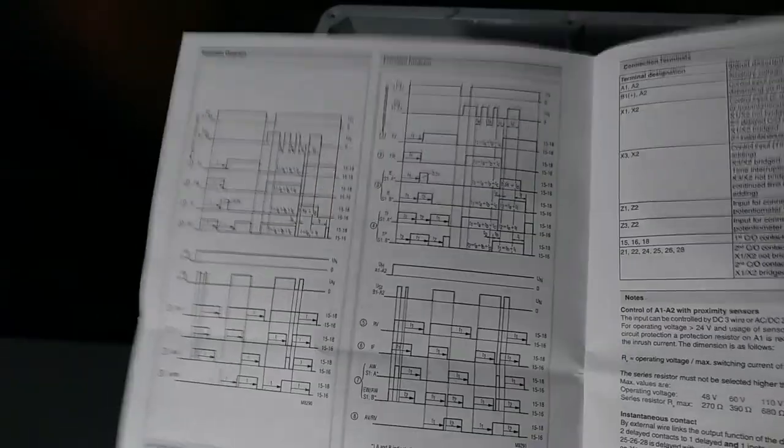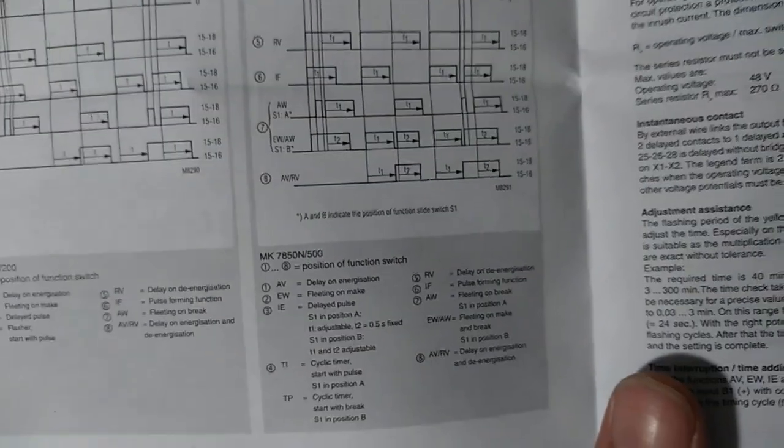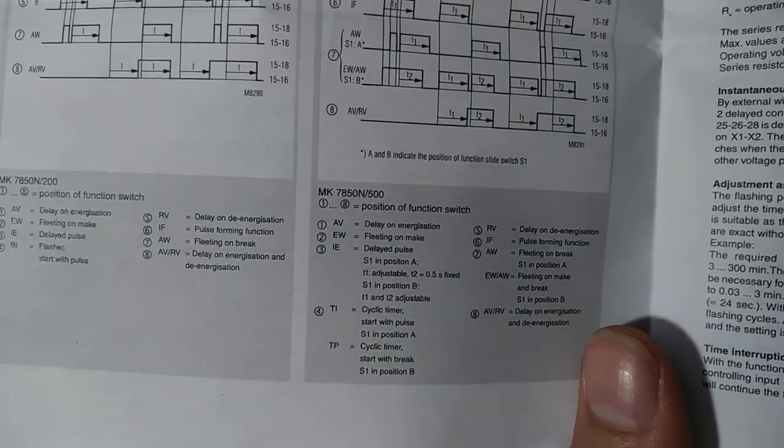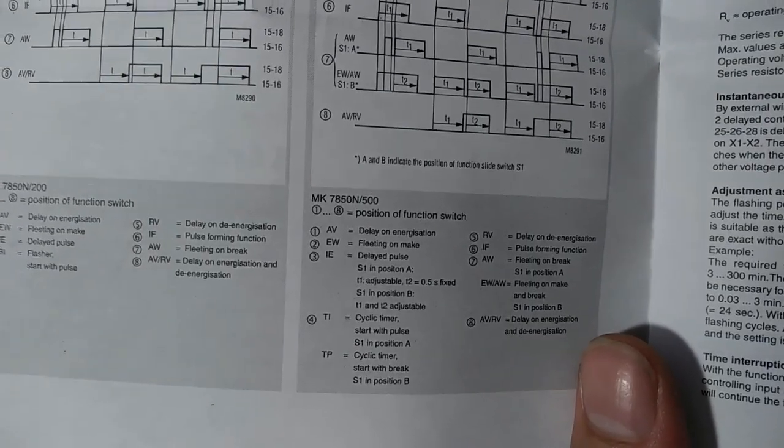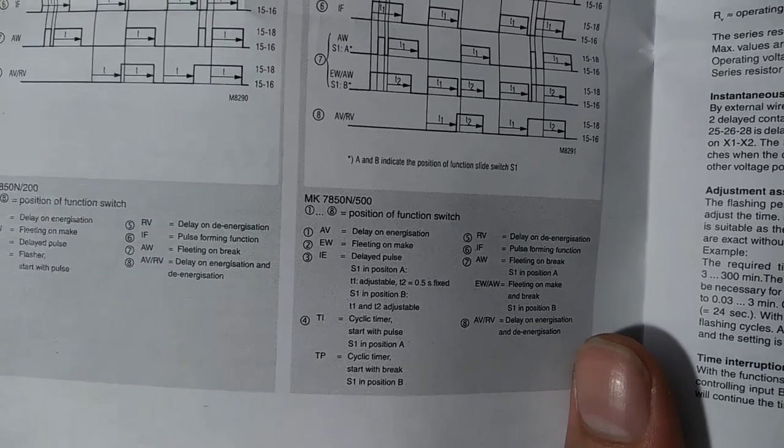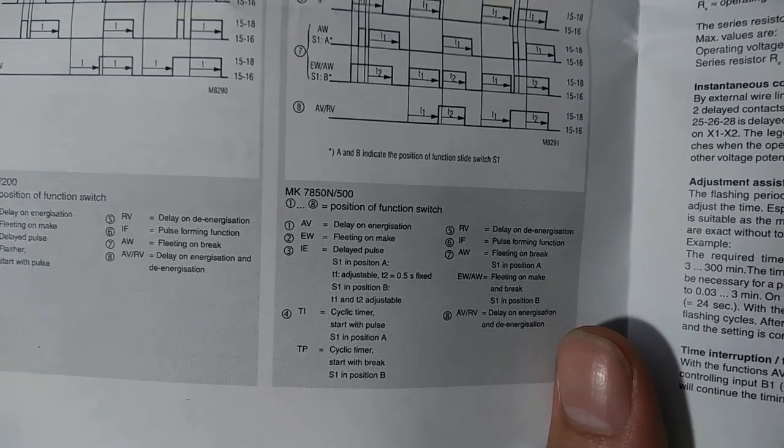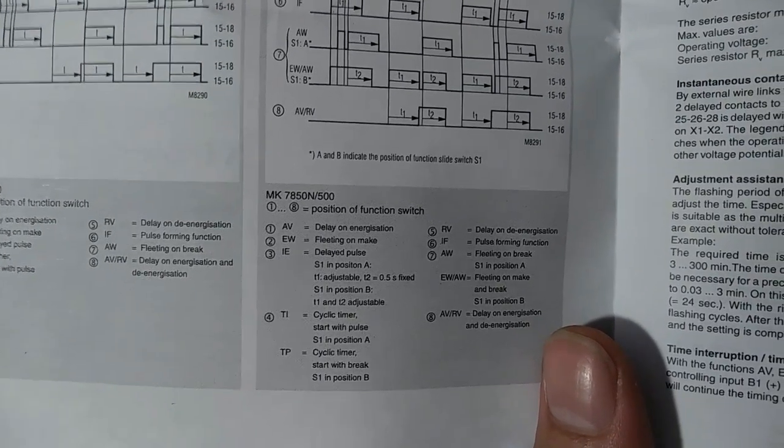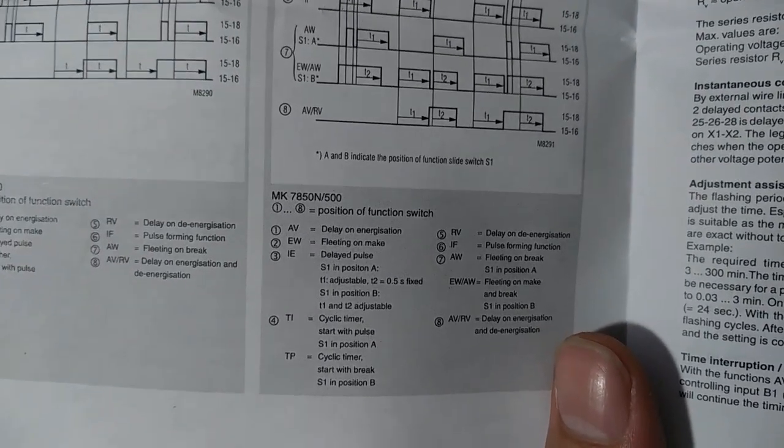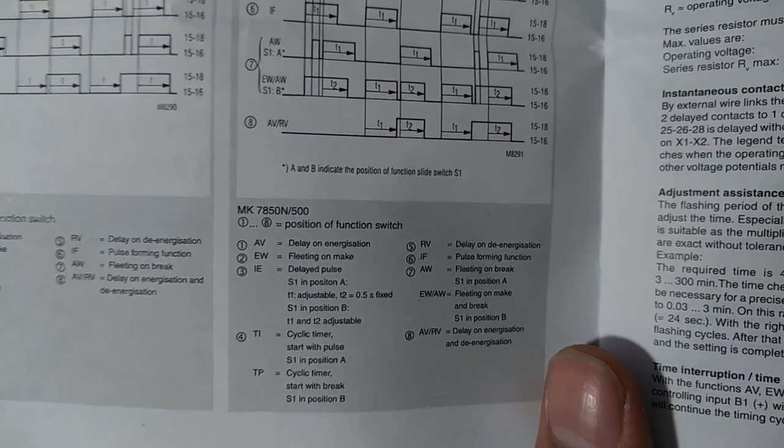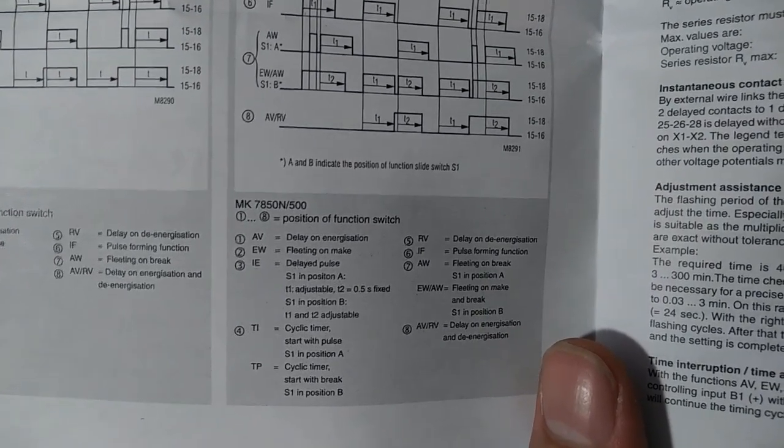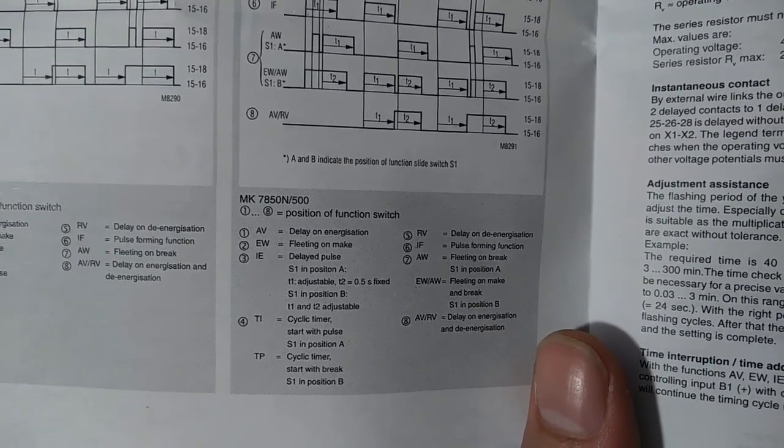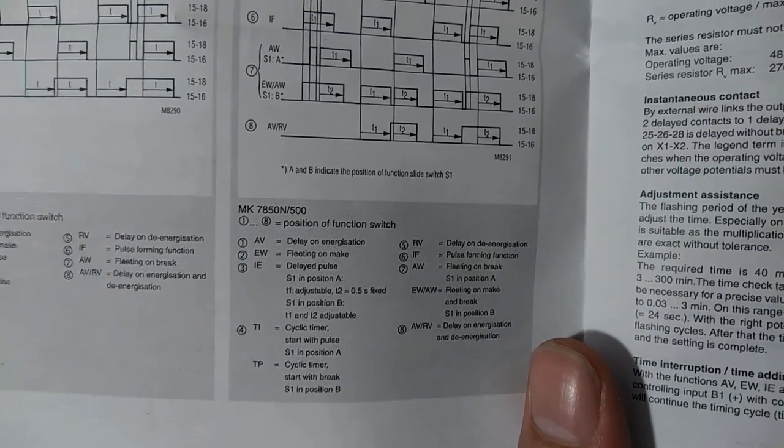So this has kind of a scary looking technical sheet here, but it's a little more complex. There's a lot more information here that I need for this application. You can see the position of the function switch there. Number two is fleeting on make. That's the one I need. You also see delay on energization. That might be a useful one as well. But for what we're doing here, we need fleeting on make. And that means it will de-energize after four hours of being on or when it gets de-energized.